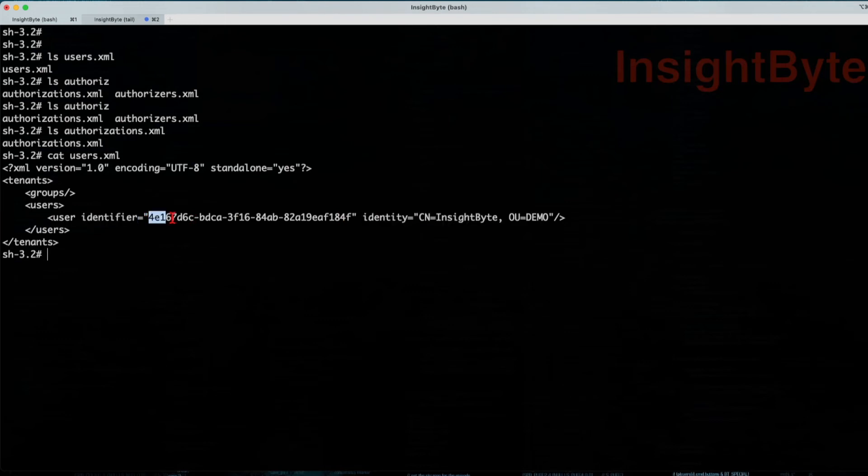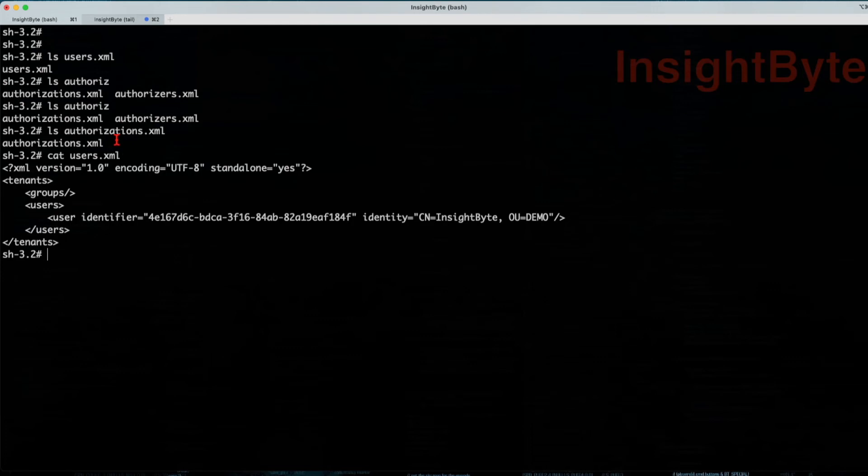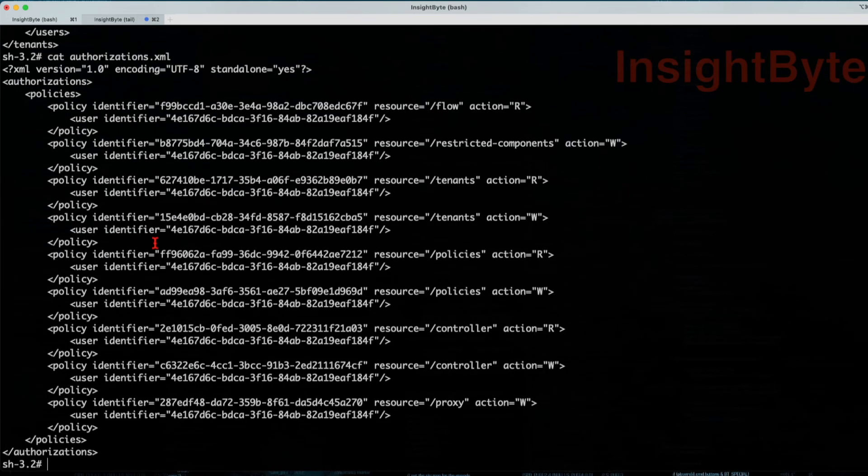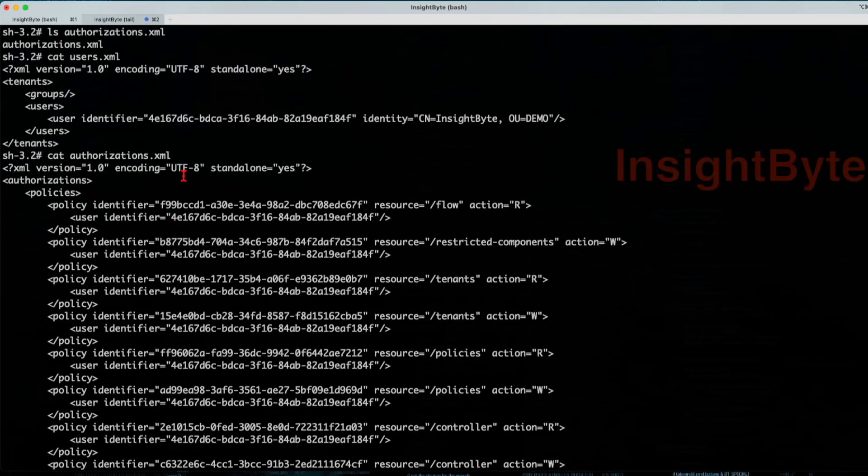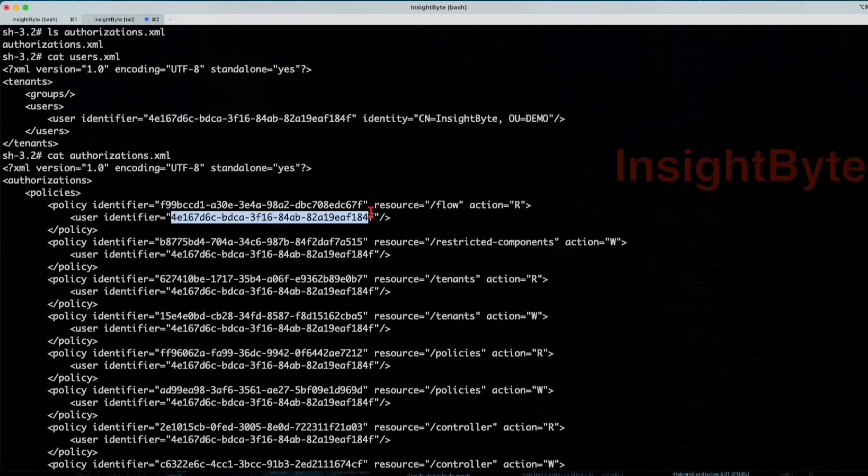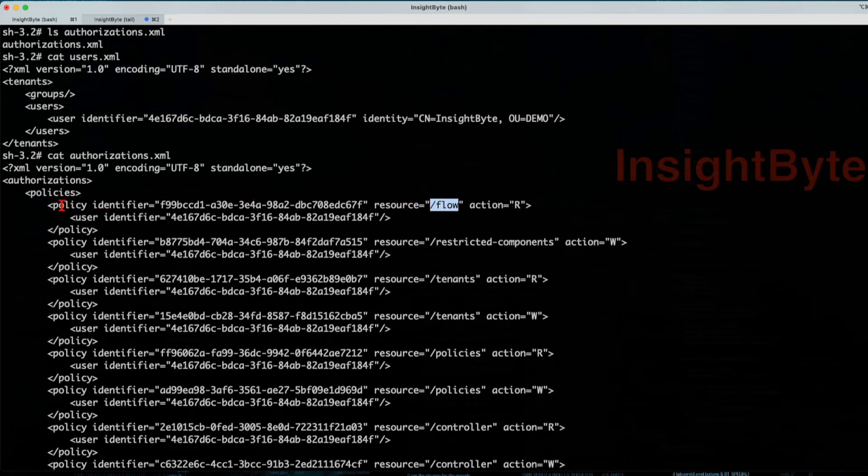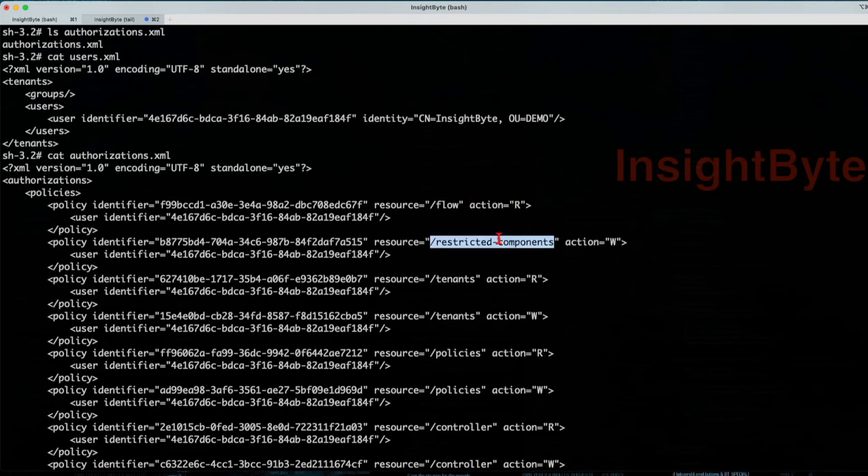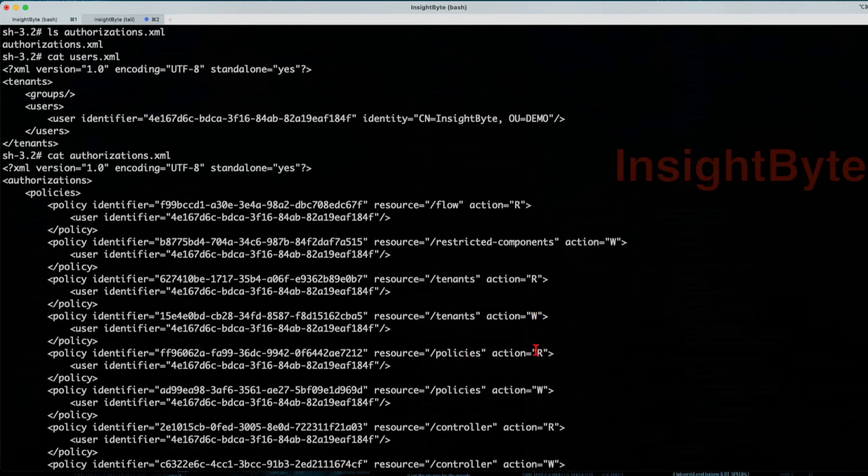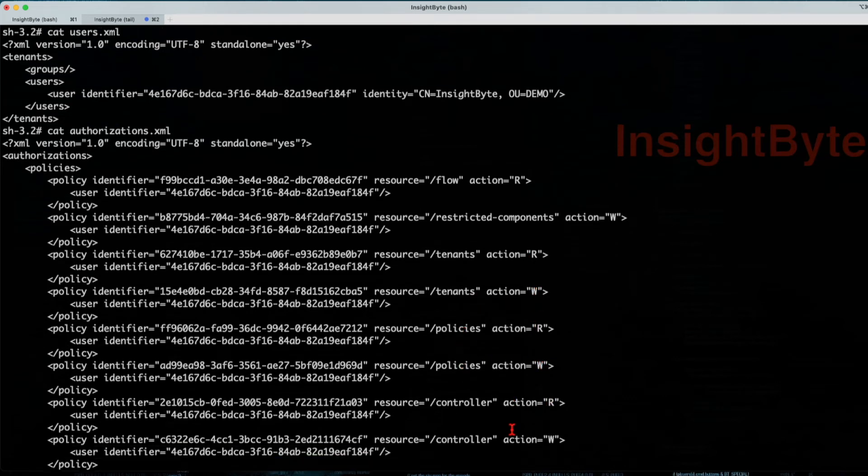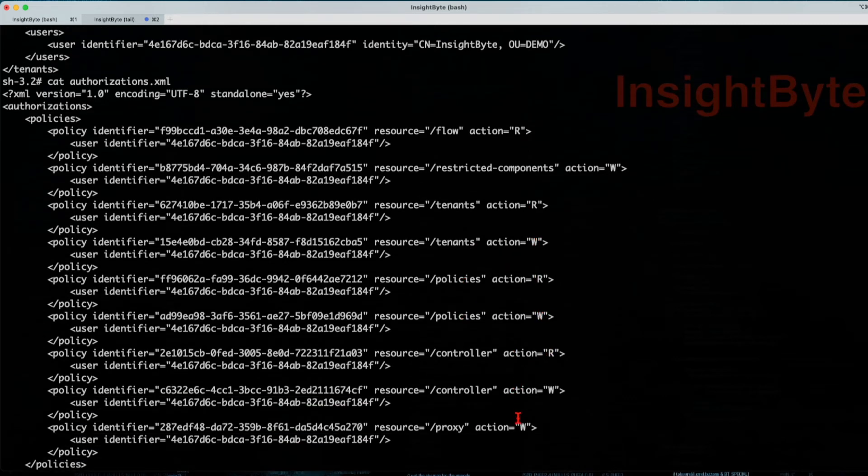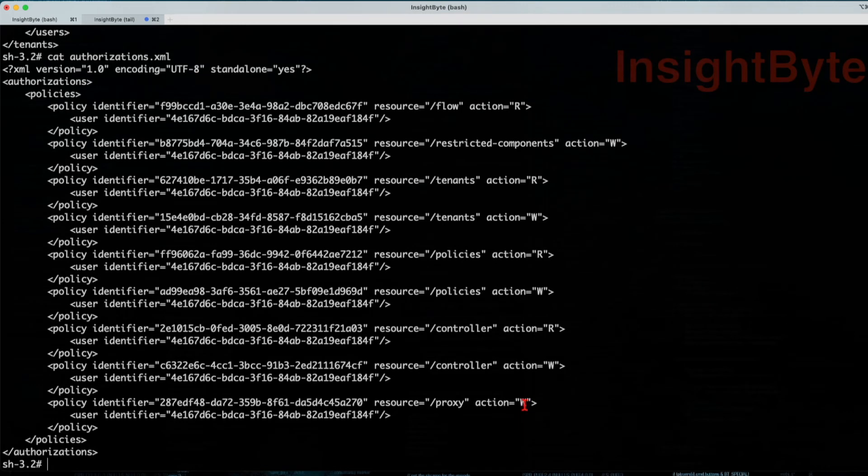So basically the user.xml will carry the identifier for our initial identity. And this identifier will then be associated with authorizations. If you see the same identifier ID, basically this is the user and this is how it's represented in a NiFi system, will receive this particular resources. We'll get access to a policy that will give him access to read flow, write respective components, read tenants, write tenants, read policies, write policy, read and write controller, and write proxies for now.